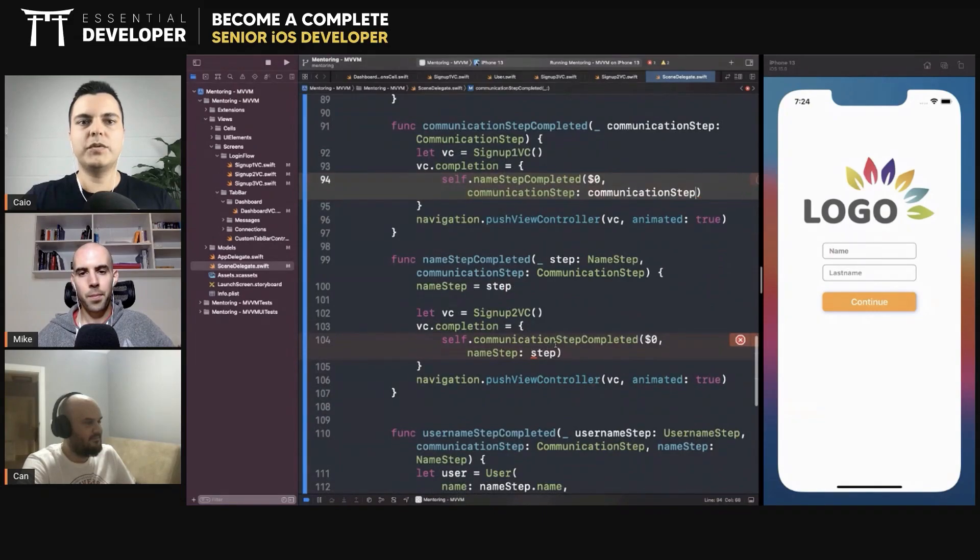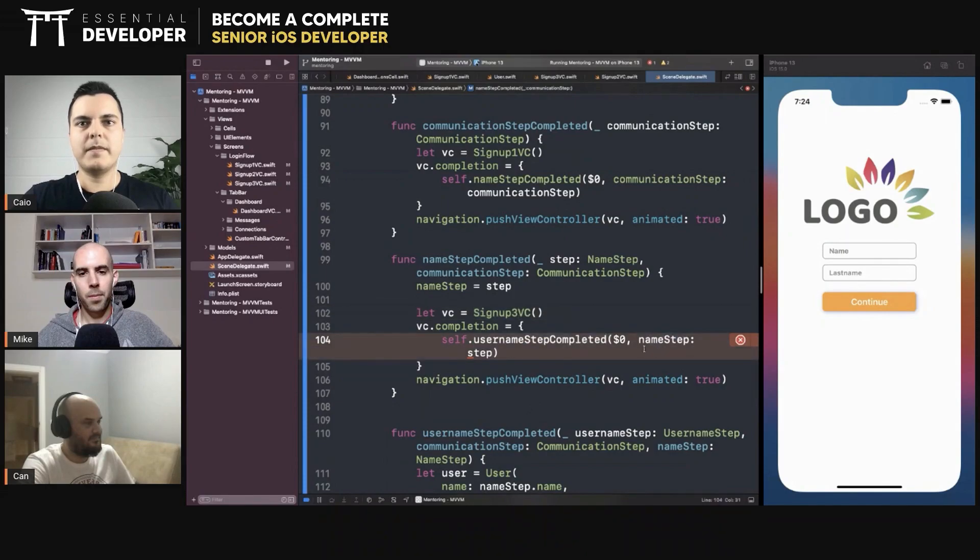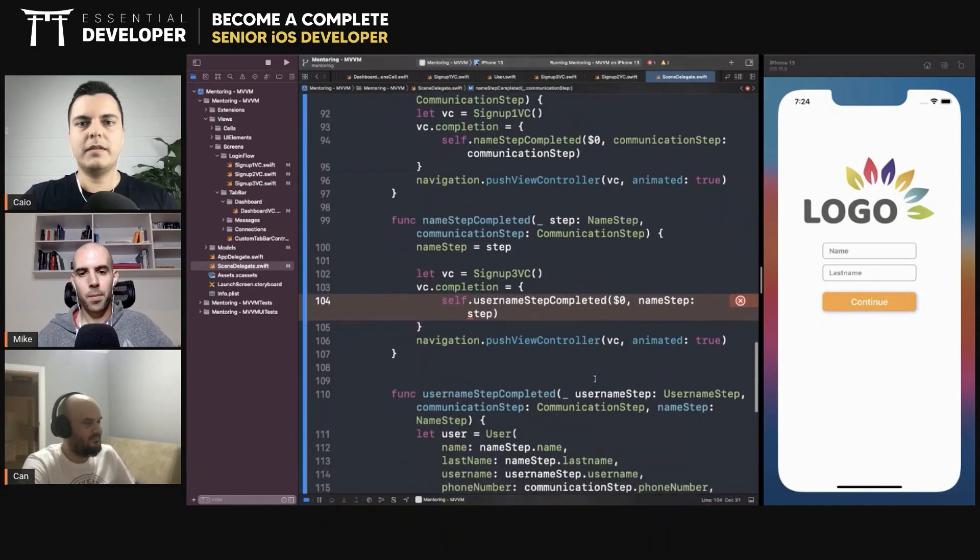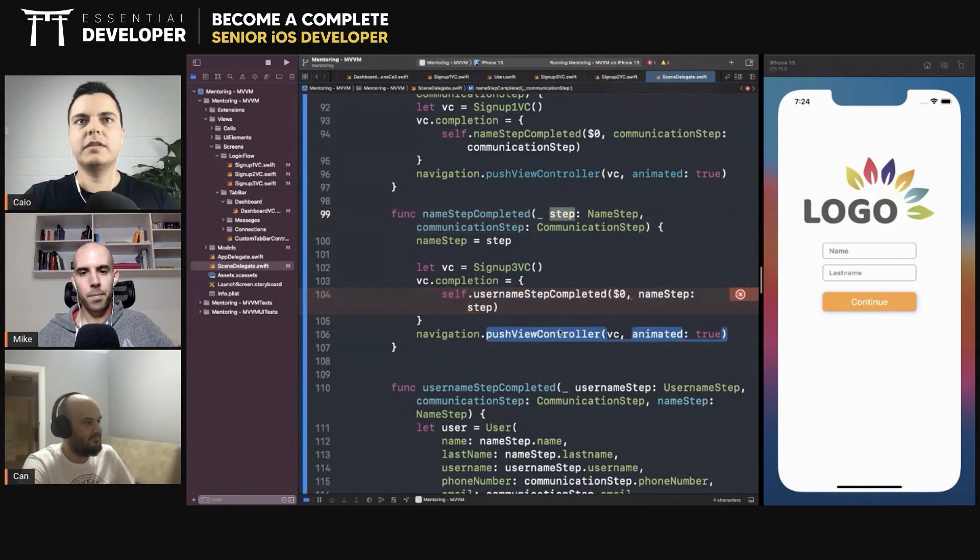And then we will show username completed with the username, namestep, step and communication step.